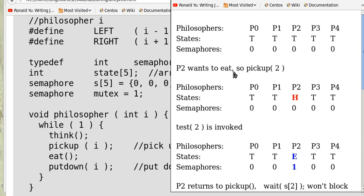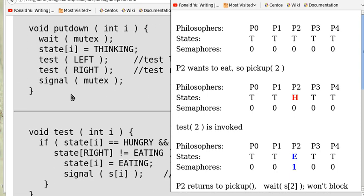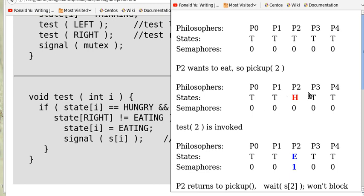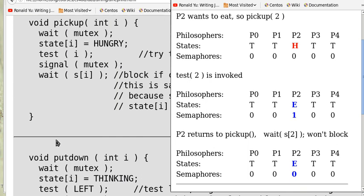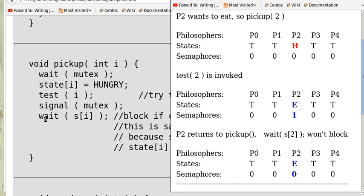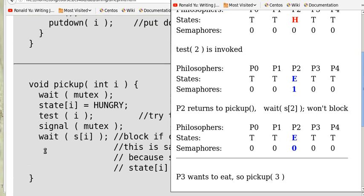Now suppose P2 wants to eat, so pick_up(2) is invoked. The state is set to hungry, then test(2) runs: since the adjacent neighbors are not in the eating state, she can set herself to eating. The semaphore S[2] becomes 1, and when it returns, pick_up does a wait, decrementing it to 0 again. The state has been set to eating, so she returns and can eat.